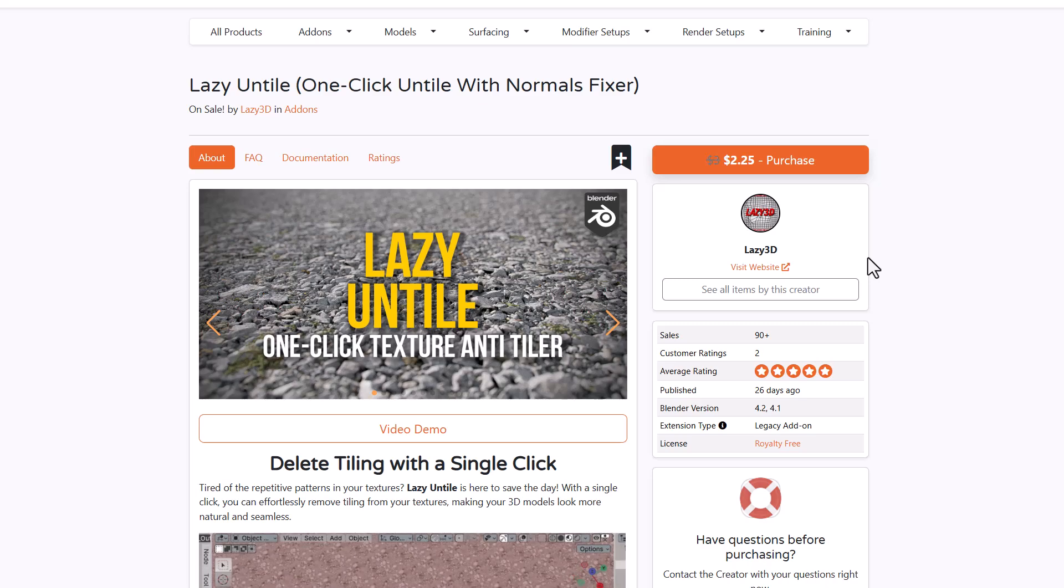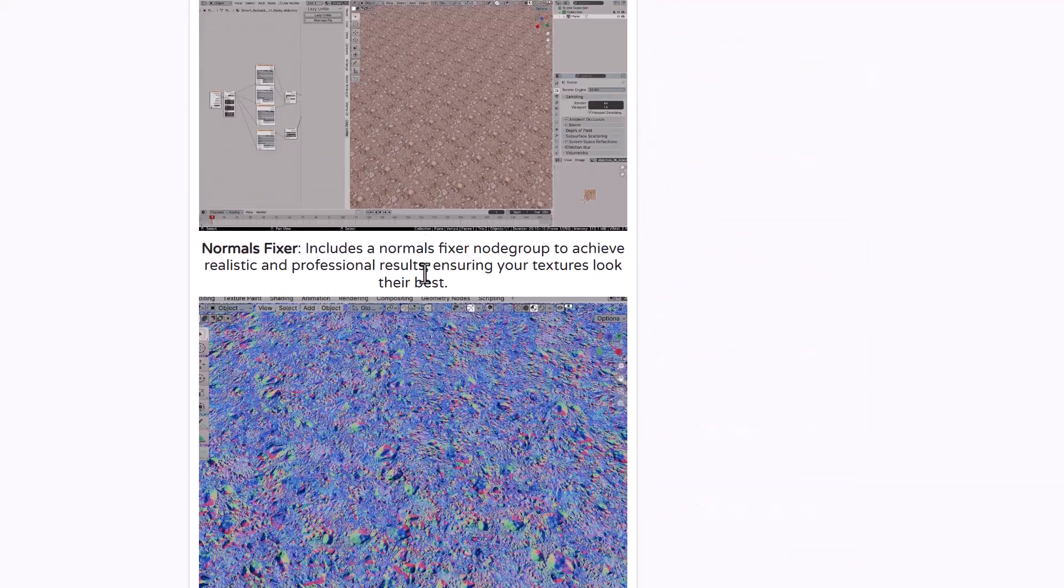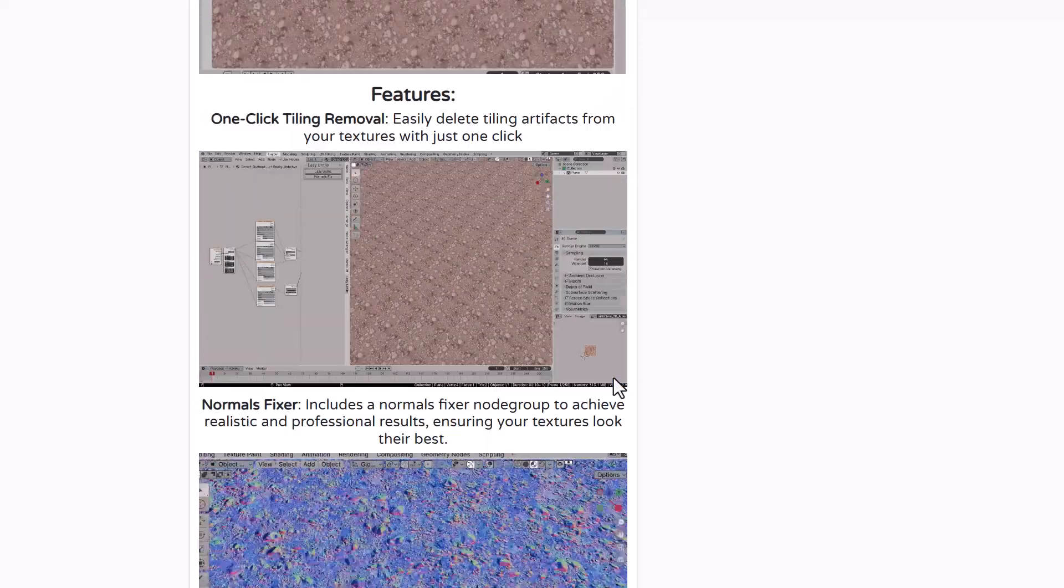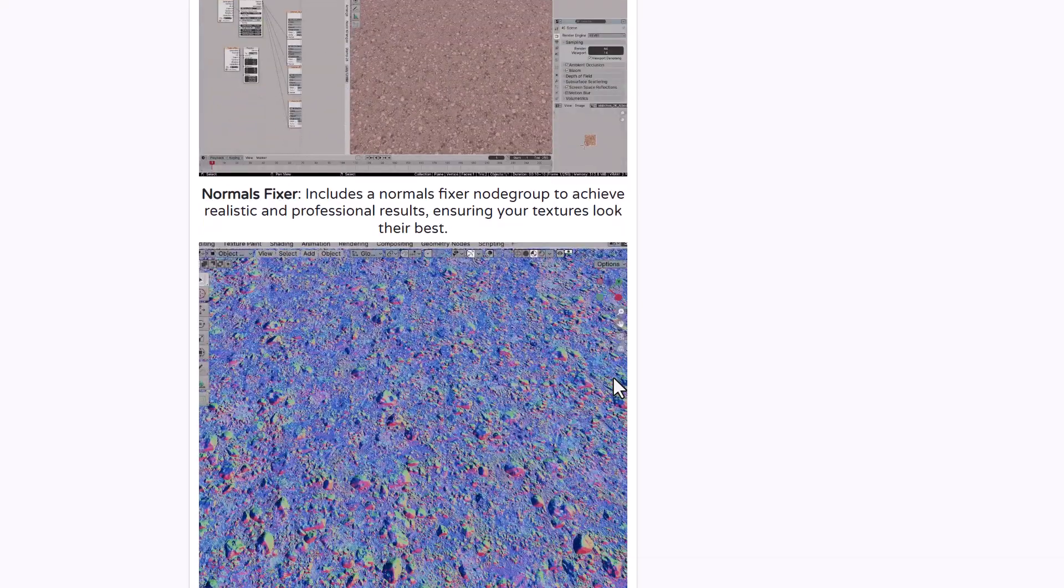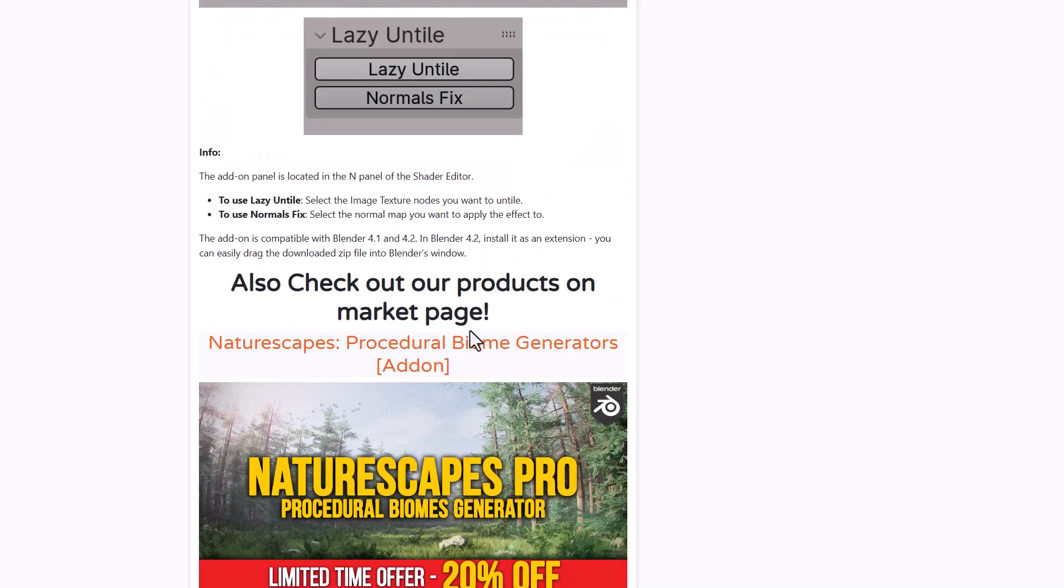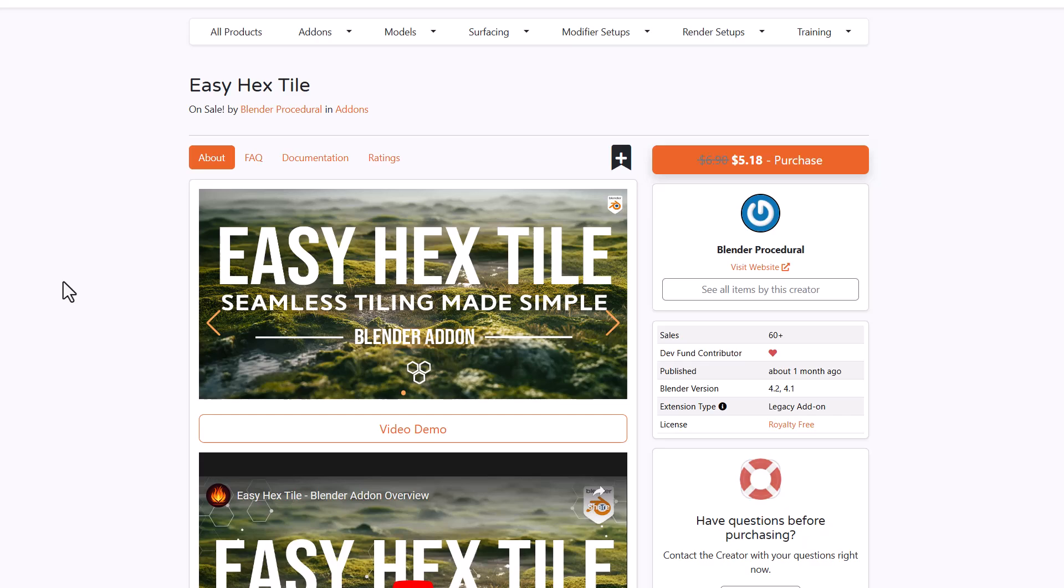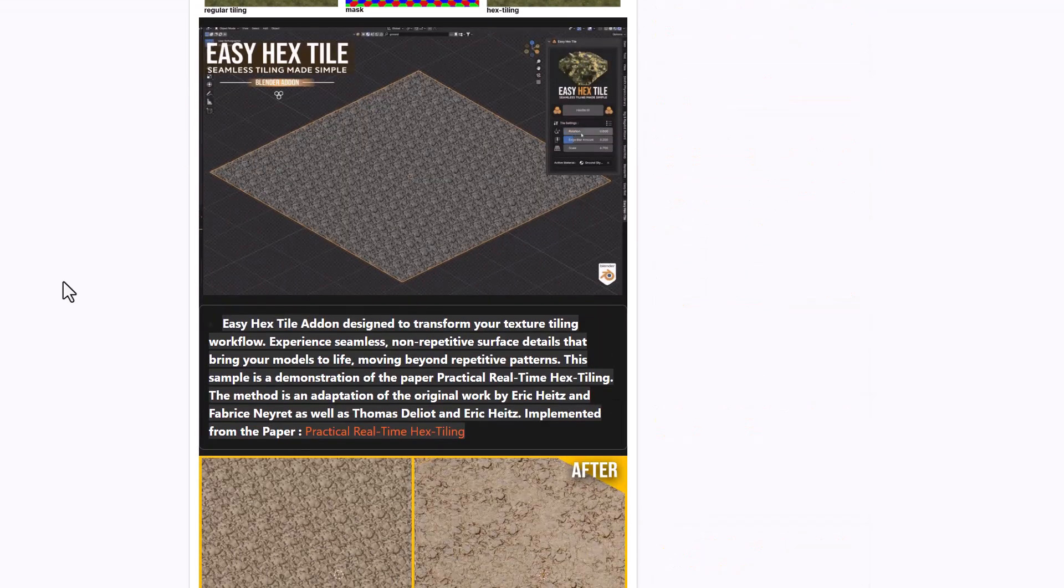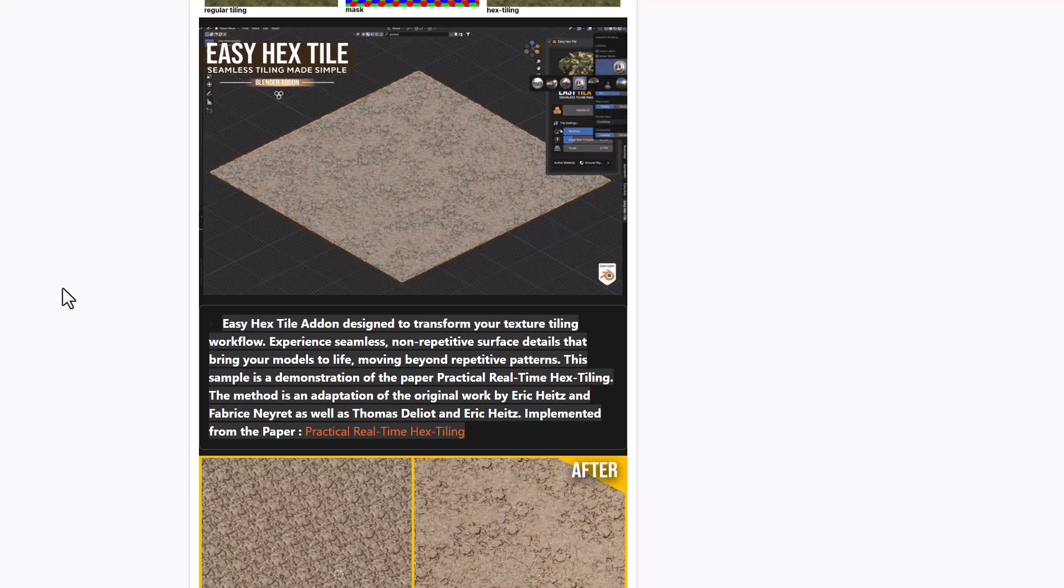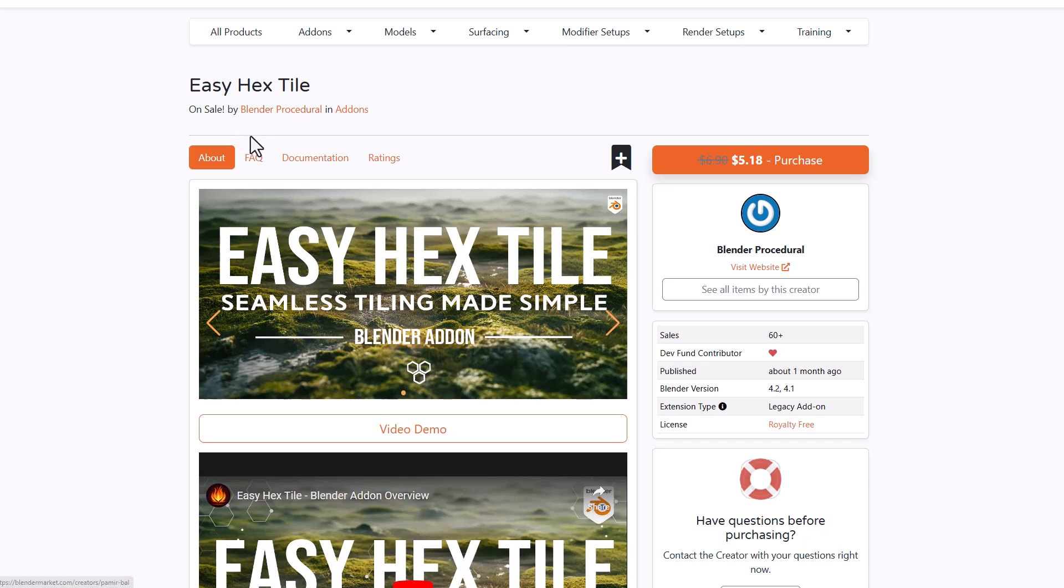For those working with textures, the lazy untie one click texture tool is now here. This is an interesting tool that allows you to create untied textures from textures that are not seamless. You can pick this up from the folks at lazy 3d. At the same time blender procedural also has an additional tool that does all that stuff. I suggest you come through, compare and contrast and know exactly which fits.